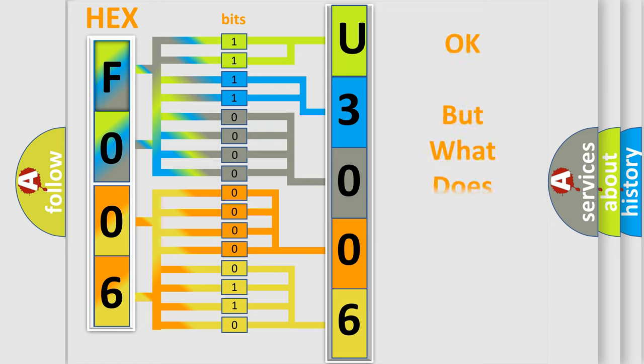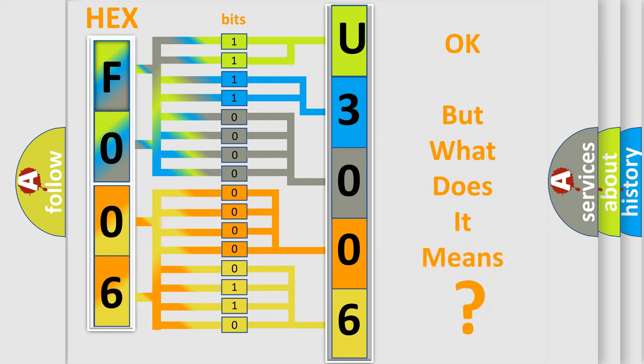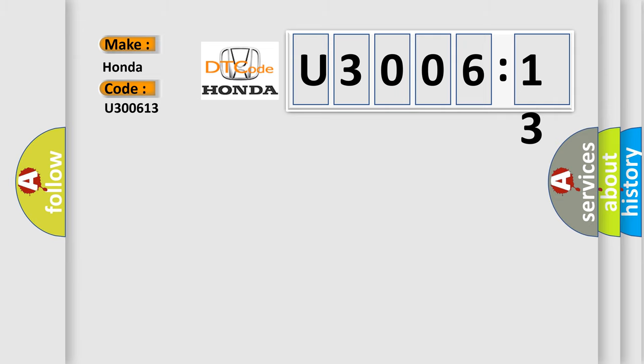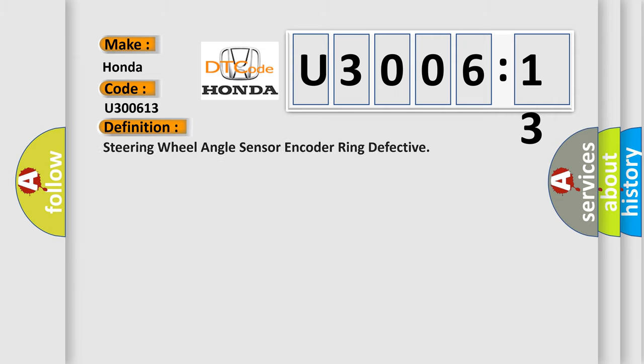The number itself does not make sense to us if we cannot assign information about what it actually expresses. So, what does the diagnostic trouble code U300613 interpret specifically for Honda car manufacturers? The basic definition is: steering wheel angle sensor encoder ring defective.